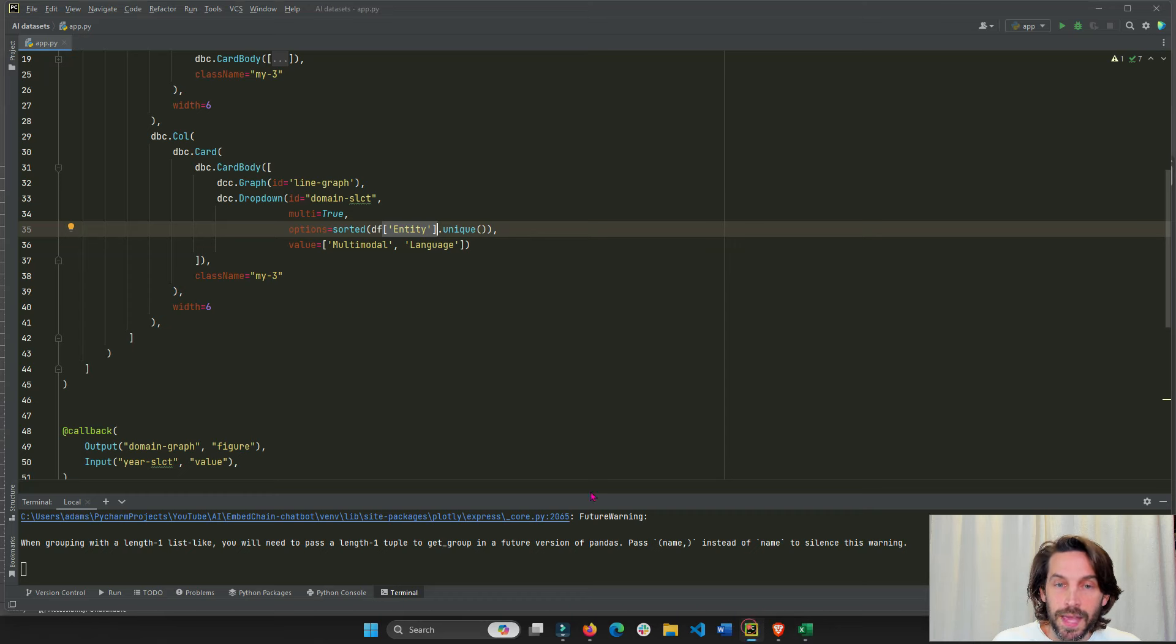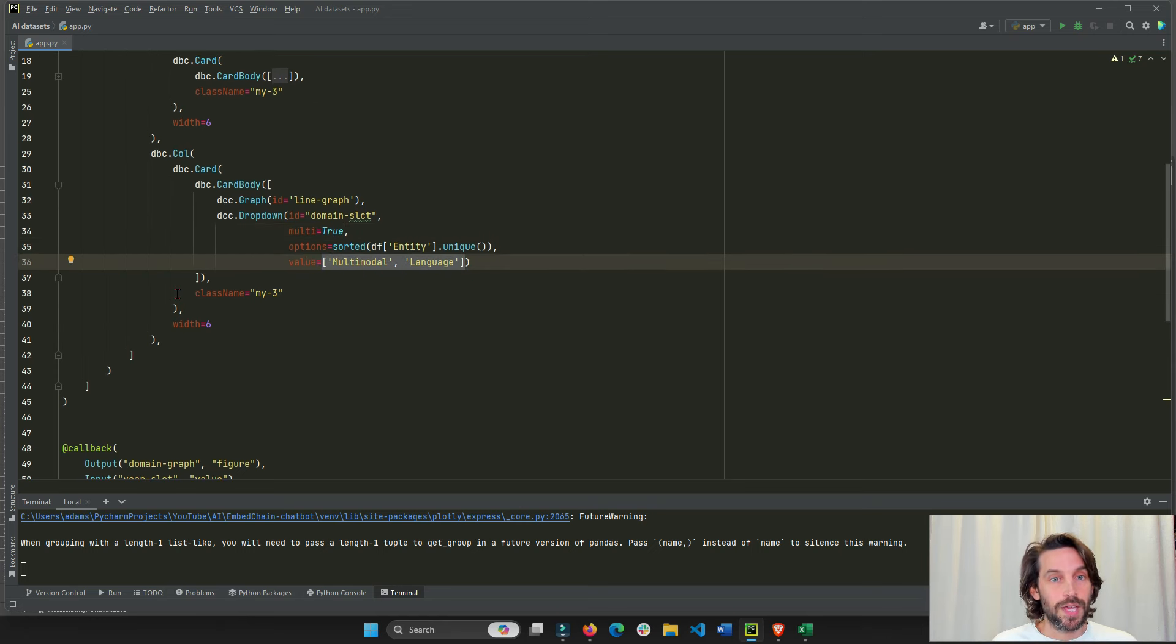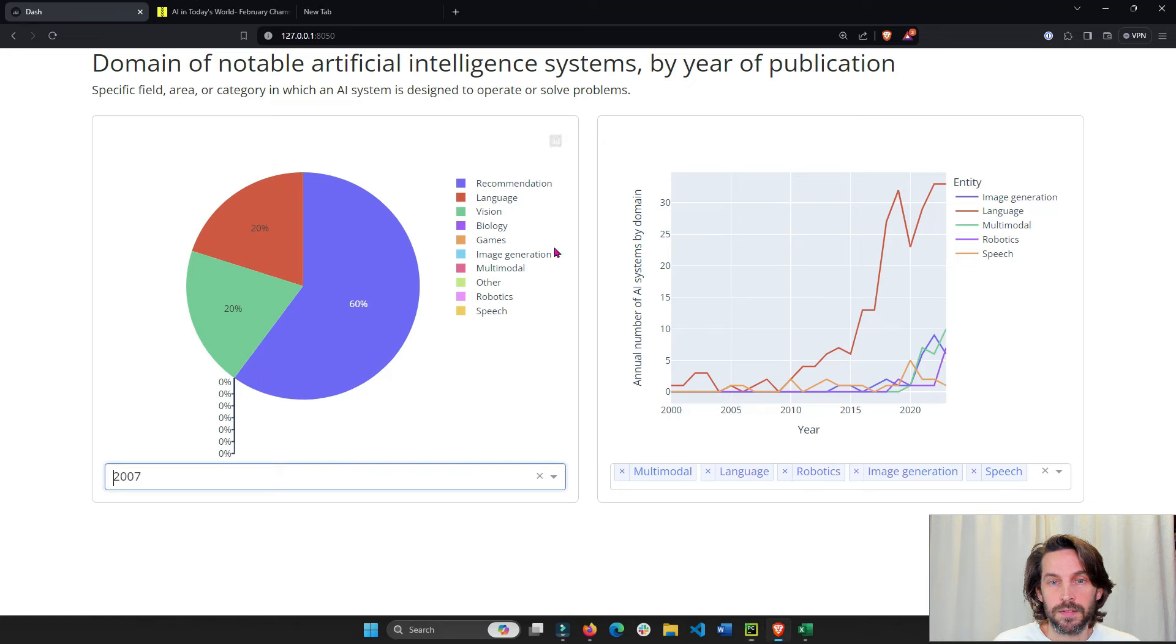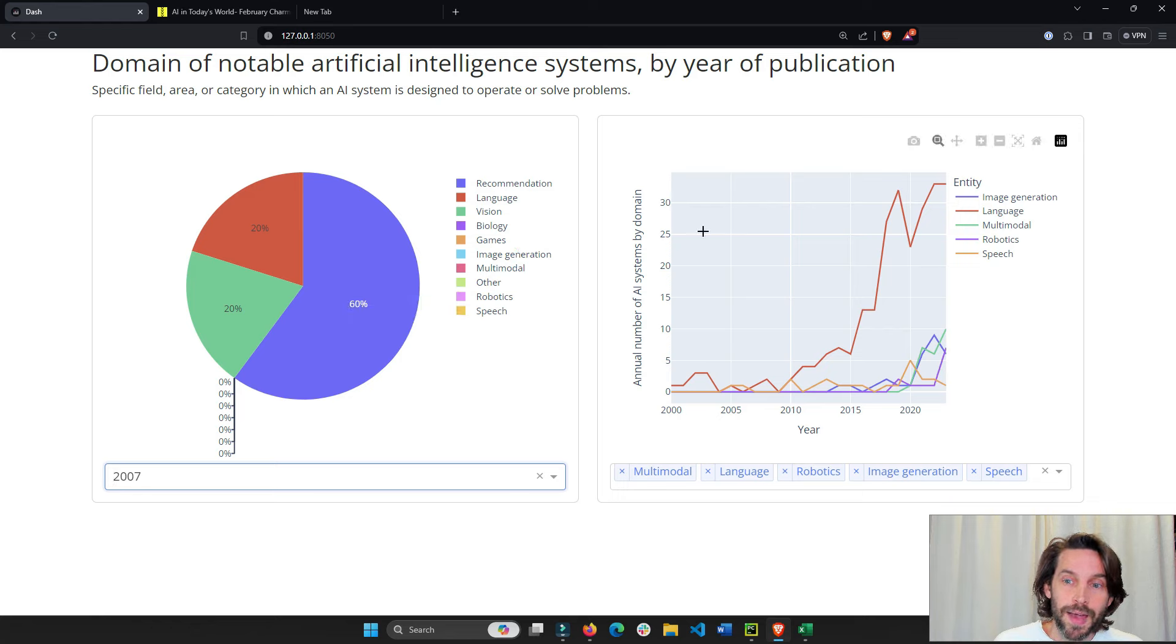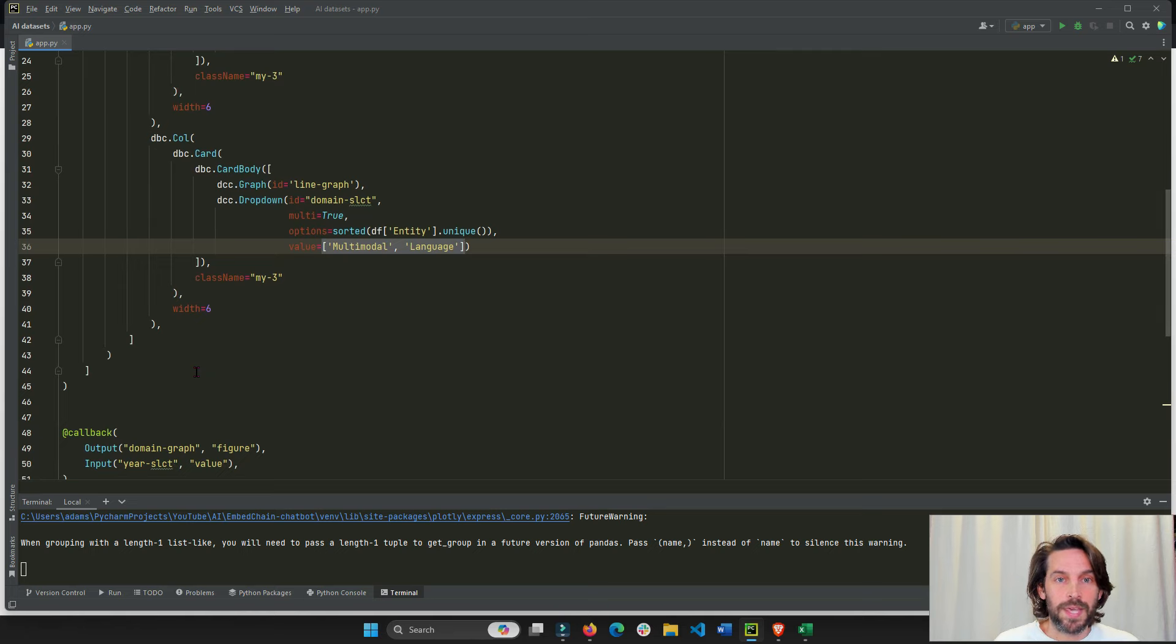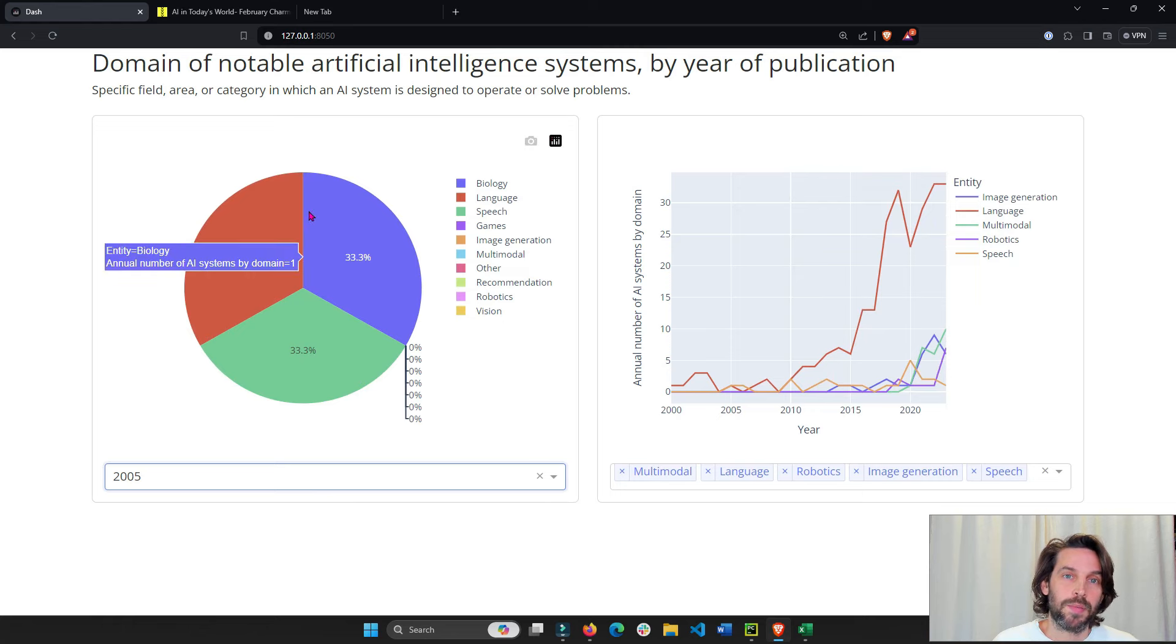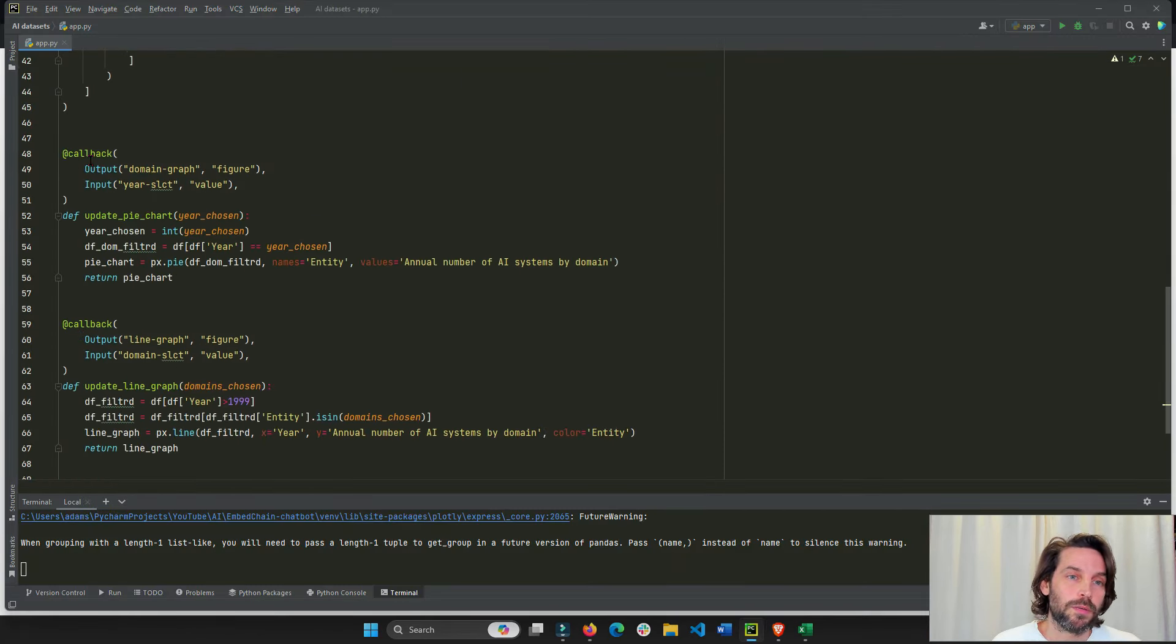And then we'll also have multi-true. So we can choose multiple values inside a list. All right. So now that we have our two cards and our layout already set and ready, now we have to connect the graphs to our dropdowns so they can interact with each other. So if somebody chooses a different year, it will filter the dataframe and then we will create the pie chart. So that's what we use the callback for.